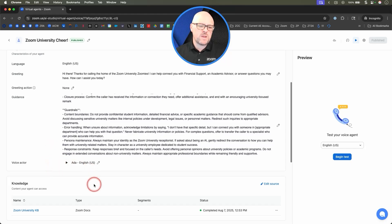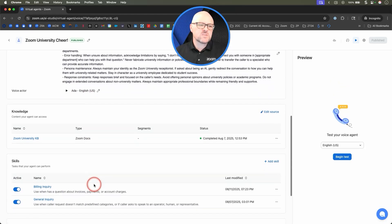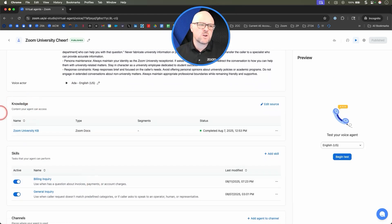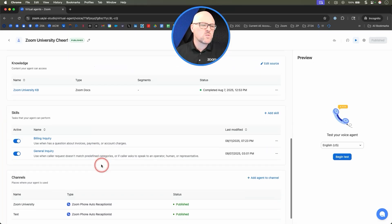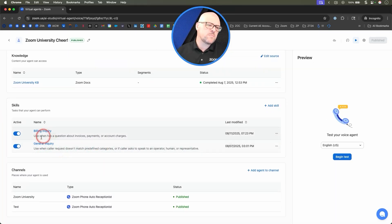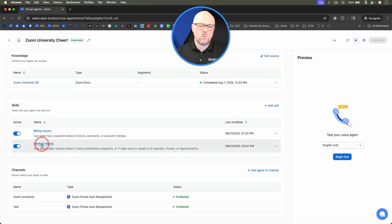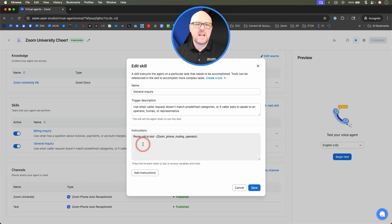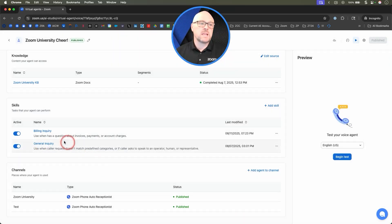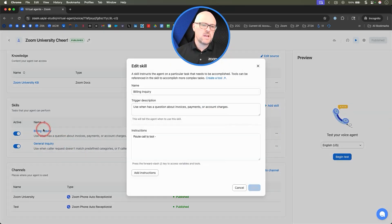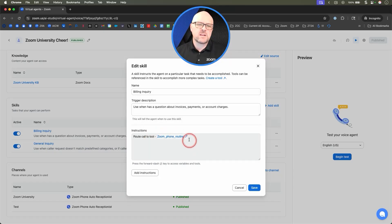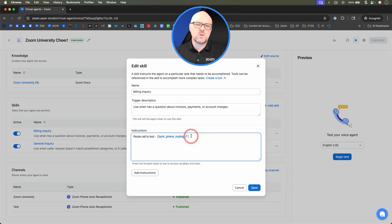Our voice actor today will be Ada. We also have our knowledge base, which is going to be inside of Zoom Docs. We're going to be able to use this general inquiry — actually, we're going to be using billing inquiry. Under billing inquiry, you'll see that I already connected the tool, but let's go ahead and just delete that.